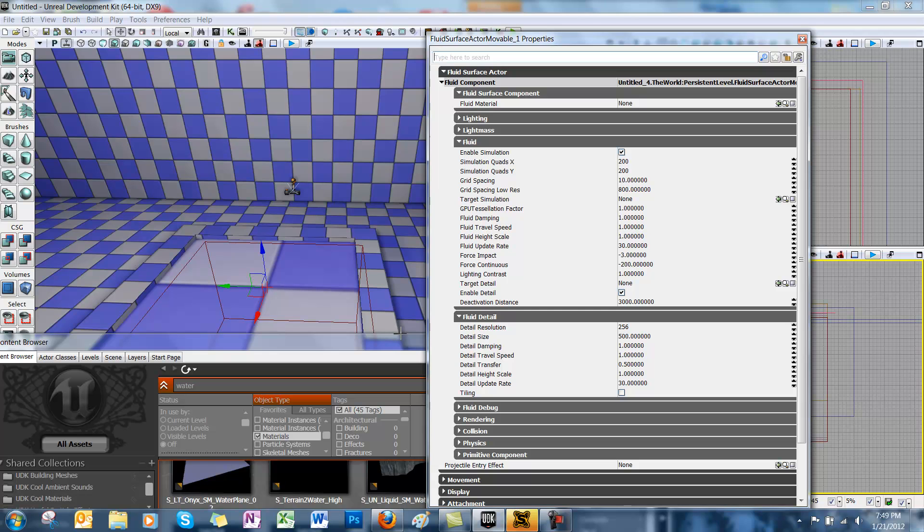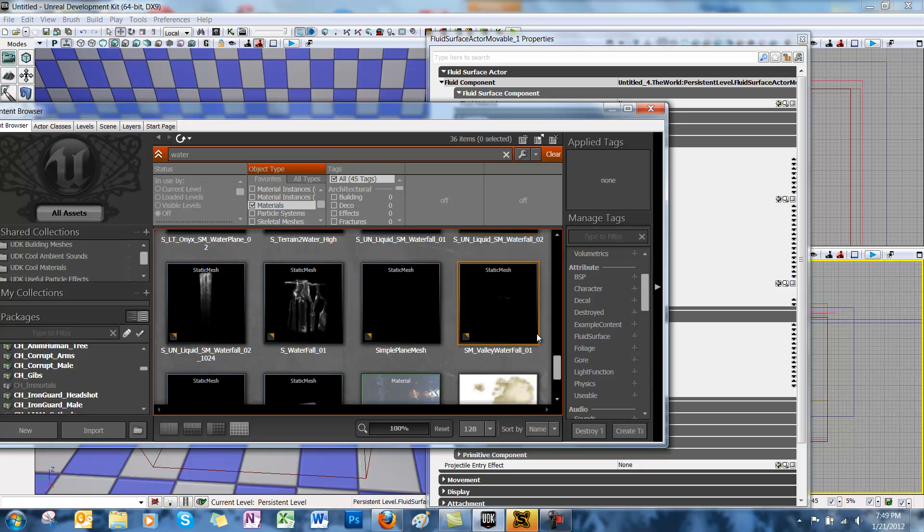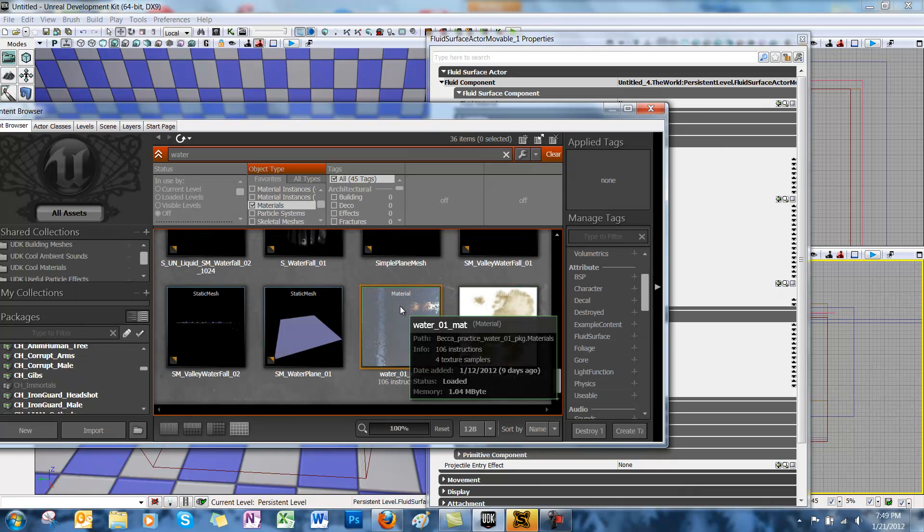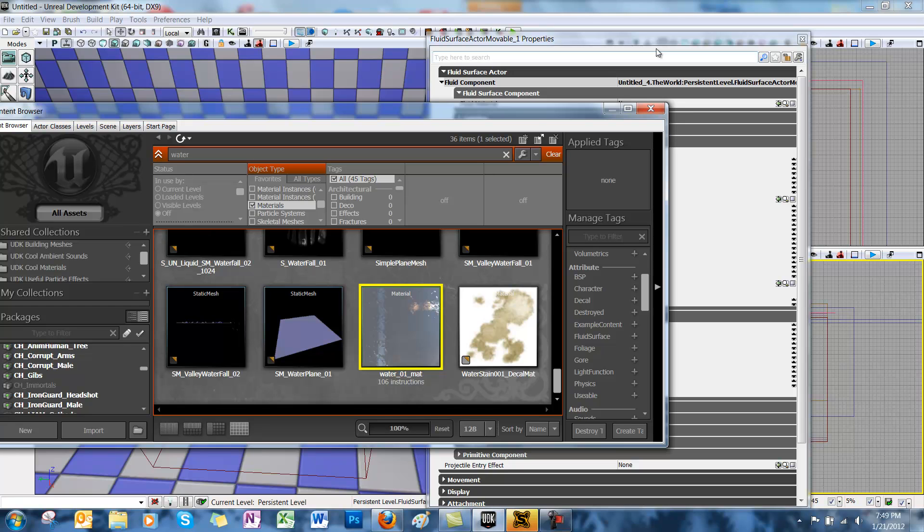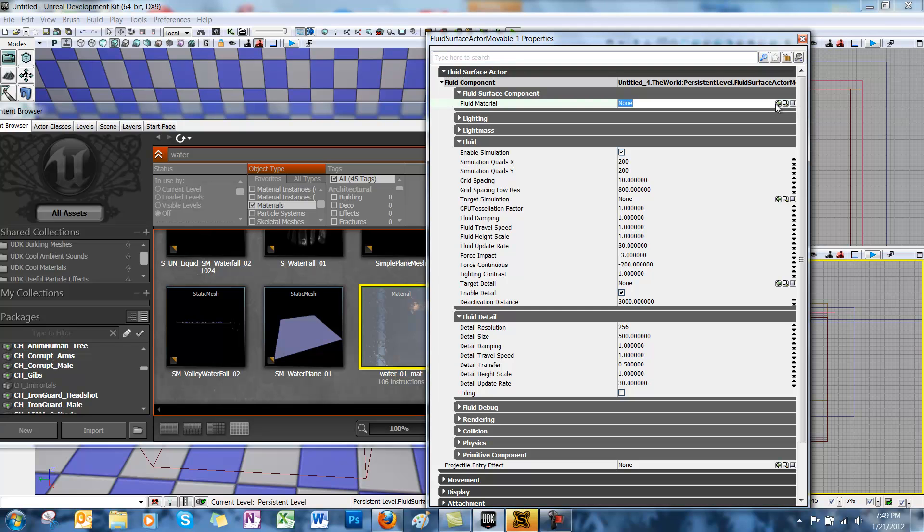In your content browser, you're going to find the material you want to use. We've got this water here. And then under fluid surface actor properties, you're going to want to add next to fluid material, hit the green arrow to add the material to it.